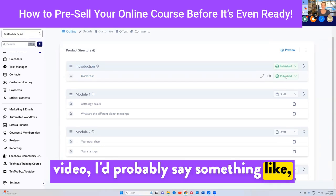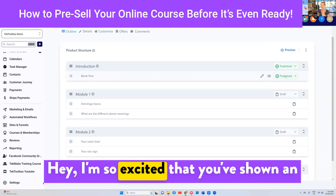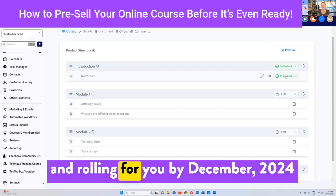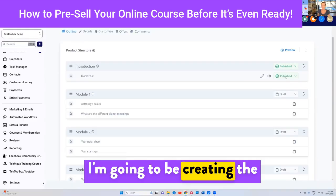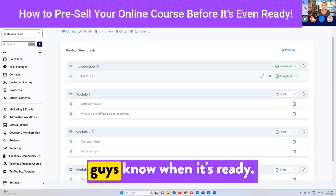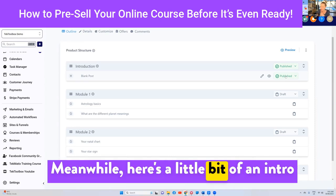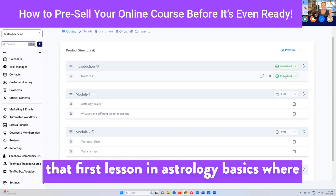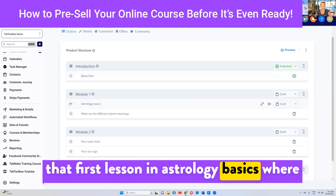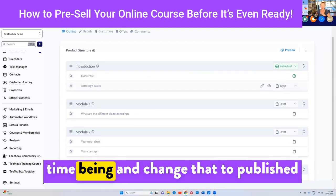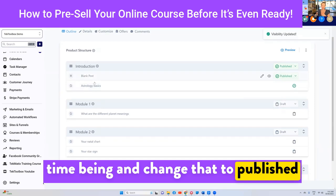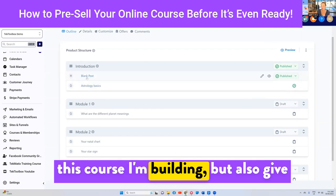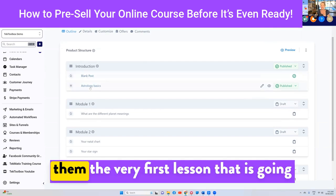In this video, I'd say something like, 'Hey, I'm so excited that you've shown an interest in joining my astrology course. I plan to have this program ready and rocking and rolling for you by December 2024. I'm going to be creating the content as I go and I'll let you know when it's ready.' Meanwhile, here's a little intro to get them excited — give them a preview and maybe that first lesson, for instance astrology basics. I could even move that up and change it to published, so they've got the introduction video to get them excited about the course, but also the very first lesson.